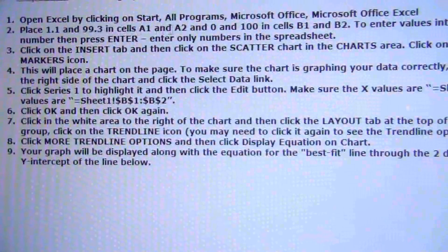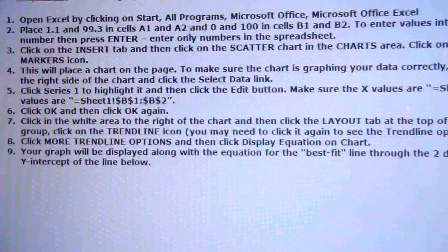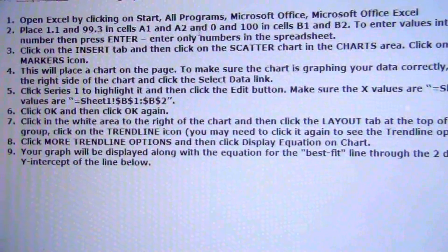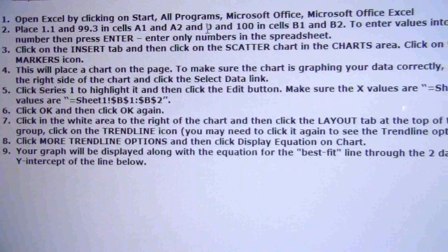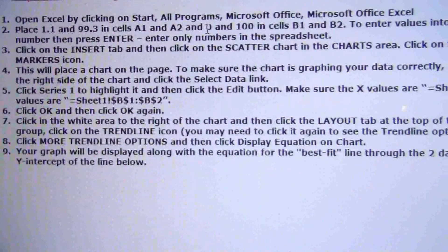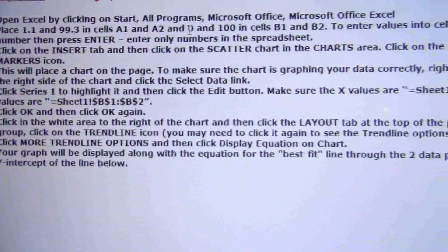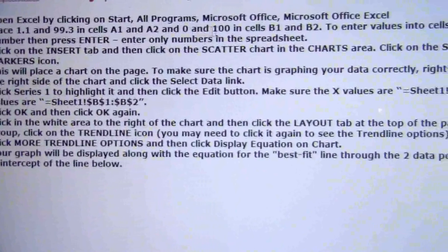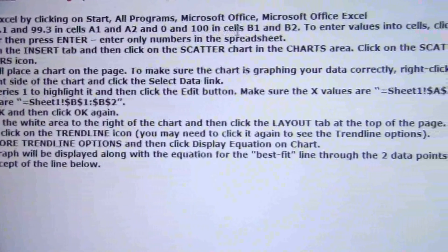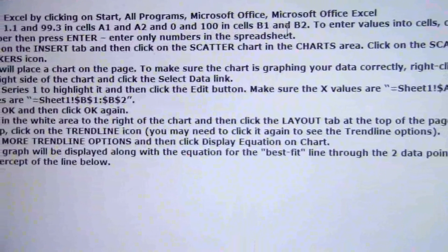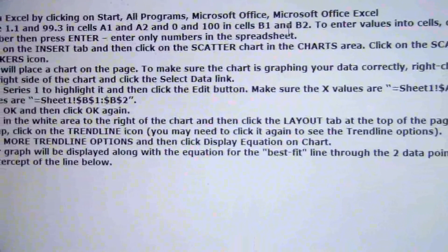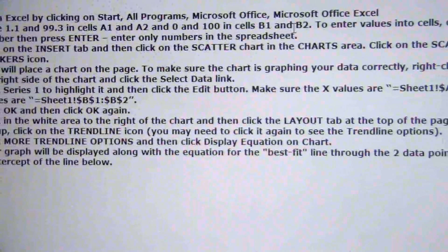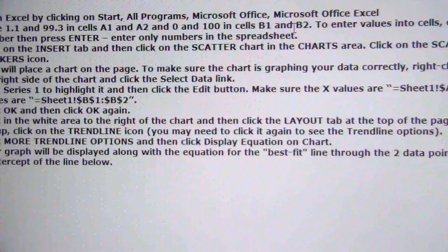And then the true values, 0 and 100, we're going to put in B1 and B2. So let me switch to Excel and I'll click into view here. Let me go ahead and do it this way so that it will actually be A1 and A2.